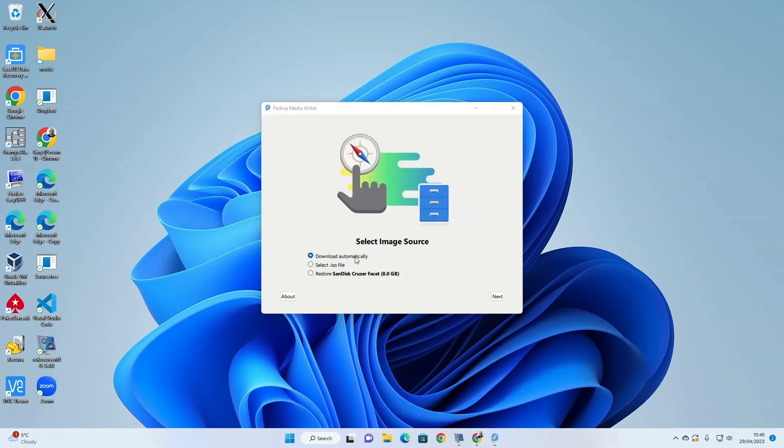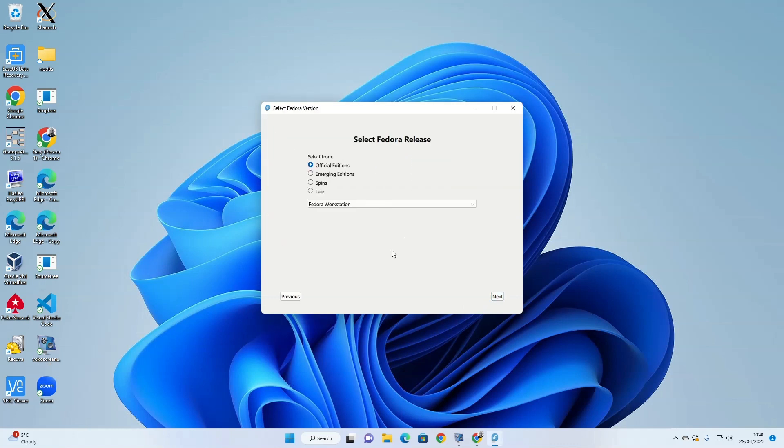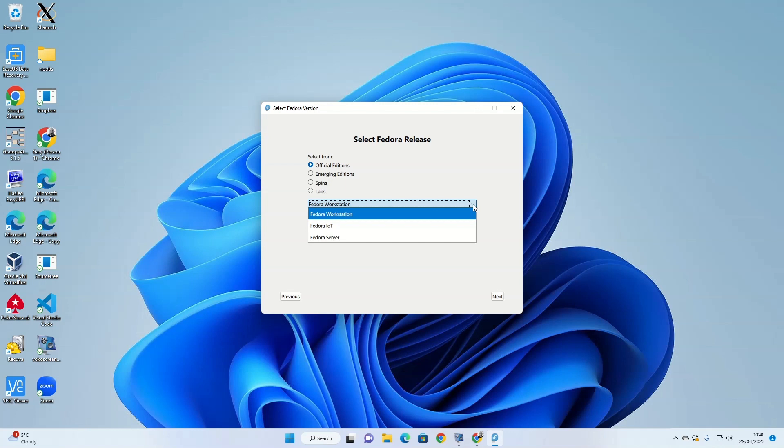You can choose to download automatically, select an ISO file or restore. I'm going to choose download automatically because I haven't got an ISO file. Then you've got various versions you can choose. The official versions, Workstation, Internet of Things or Server.